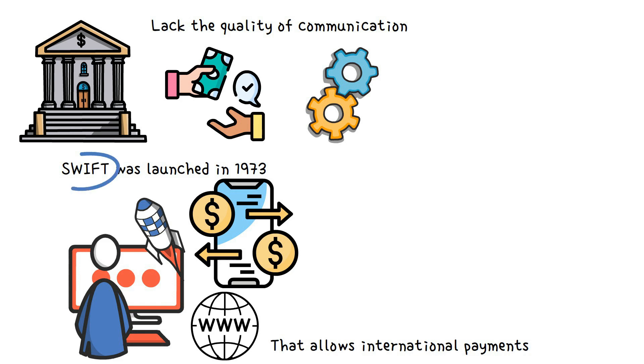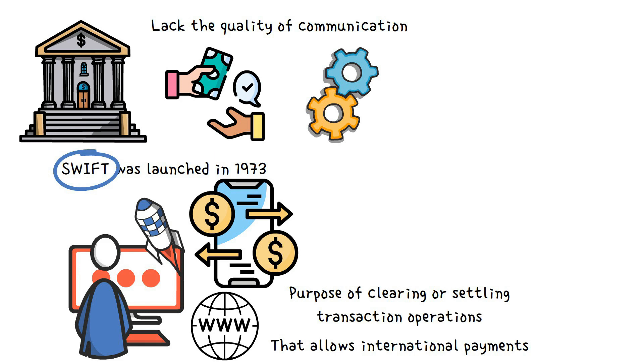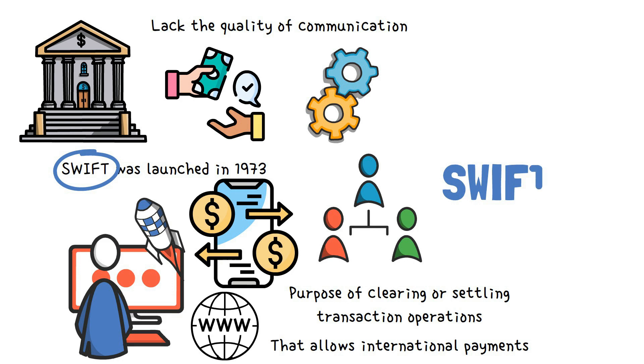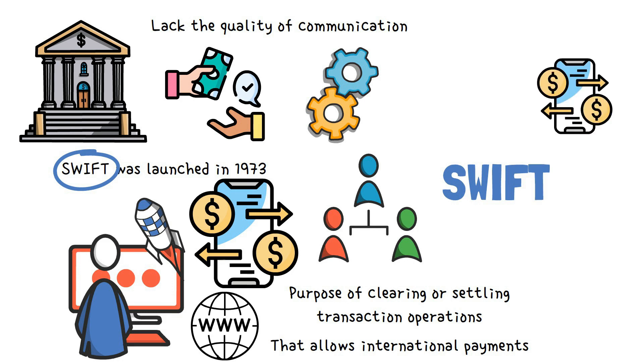Despite this feat, SWIFT does not serve the purpose of clearing or settling transaction operations. This requires the input of a third party. SWIFT hasn't been efficient in facilitating stress-free payment solutions for years because each transaction goes through multiple transaction layers before reaching its final destination.